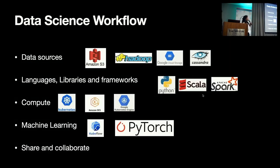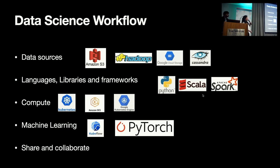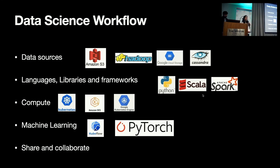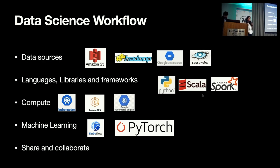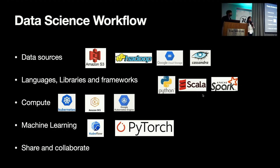Let's take a look at the data science workflow. As you can see, in data science, there are quite a few technology and needs in play. As a data scientist, you need to deal with different data sources like S3, Hadoop, GCP, Cassandra, etc. Different data scientists use different languages and libraries as they're most comfortable with.